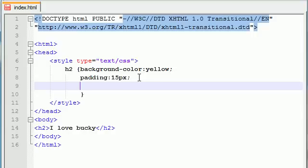Border actually has three properties that you need to set in order to make a border. The first one is border-color and let's just go ahead and set this equal to red. That should look pretty good.